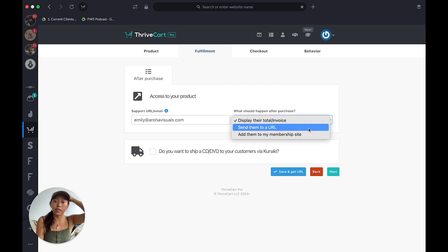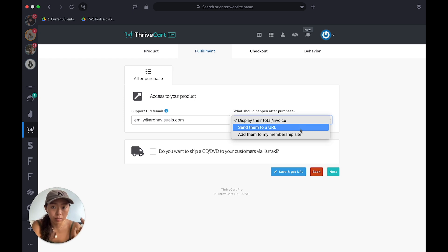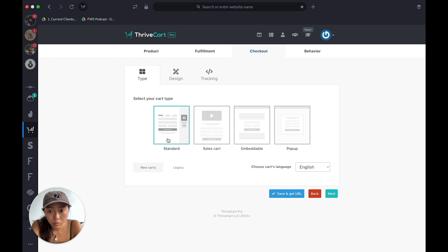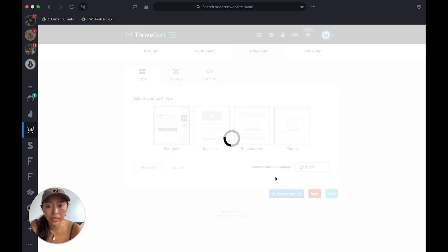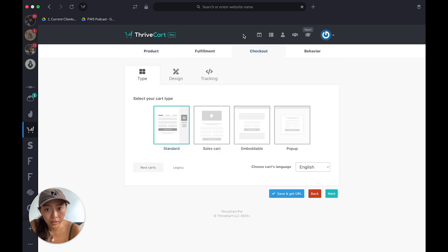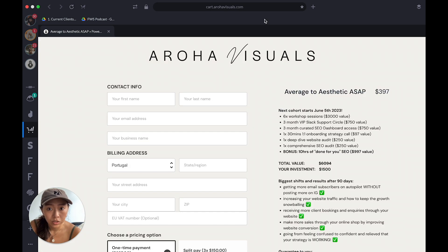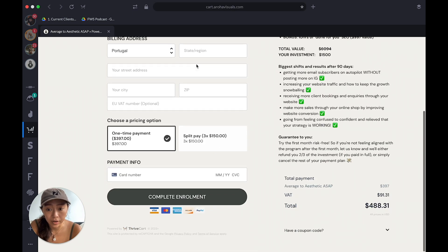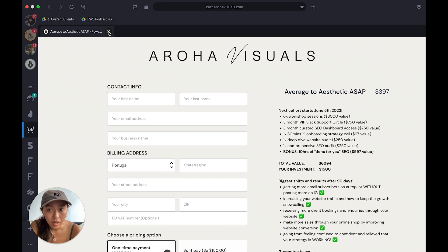After purchase, you can send people to a URL back on your website or to your course learning portal. There are four different checkout styles. The Standard style is a URL — I'll copy it and show you. So this is hosted on ThriveCart — cart.arohavisuals.com — it's just a checkout page.